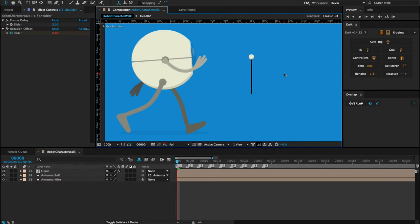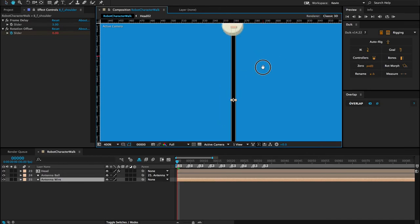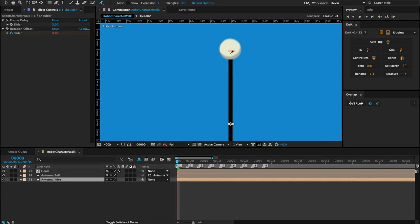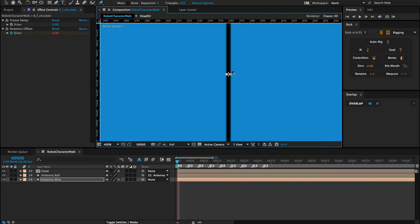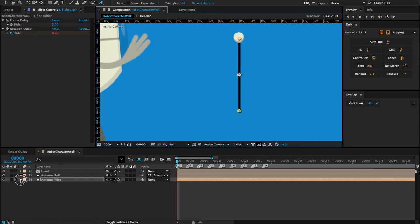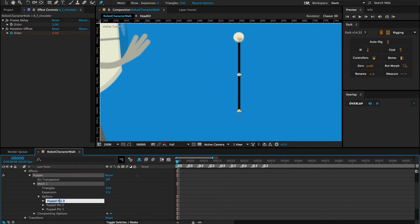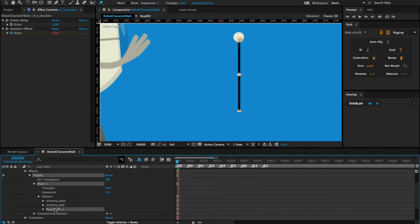In this lesson we'll create an IK for the antenna, attach it to the character, and then overlap the bouncing antenna ball along with the character's walk. We'll start the same way as before — selecting what we want to bend, which is the antenna's wire, and then creating puppet pins. I'm going to create three puppet pins: one at the top, one at the middle, and one at the base. Then I'll open up the effects, go into the puppet pins, and rename them: antenna base, antenna mid, and antenna top.